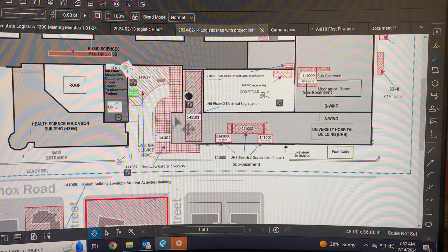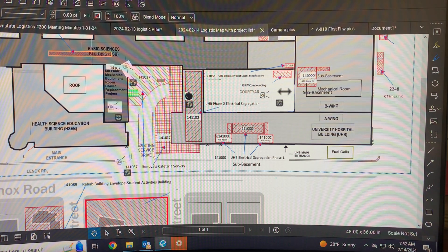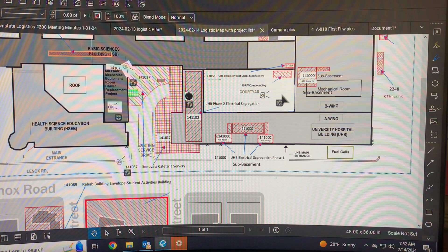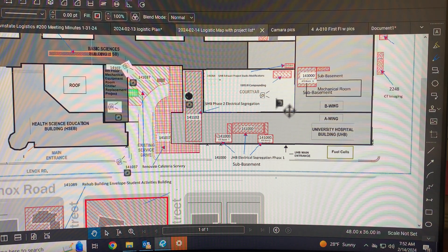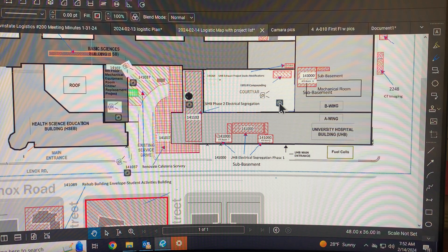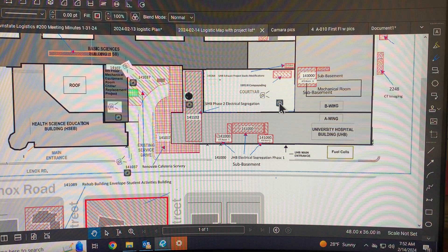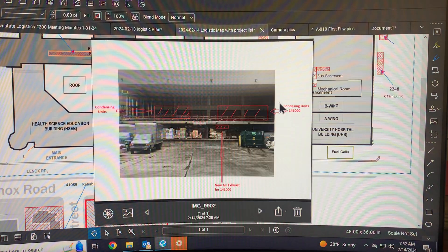Another picture that I want to share with you guys is this one here. This is showing the loading dock. There's quite a bit of work going on at the loading dock and I just wanted to show you.